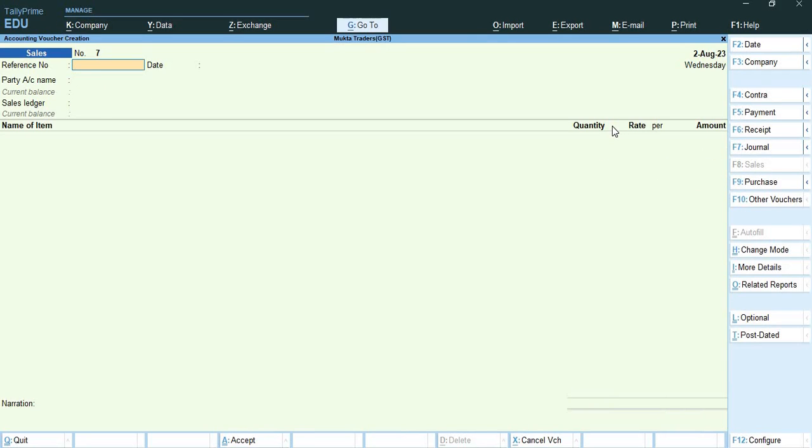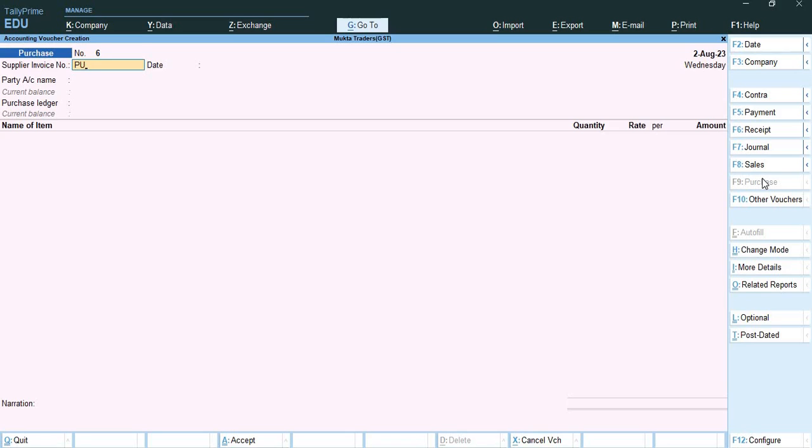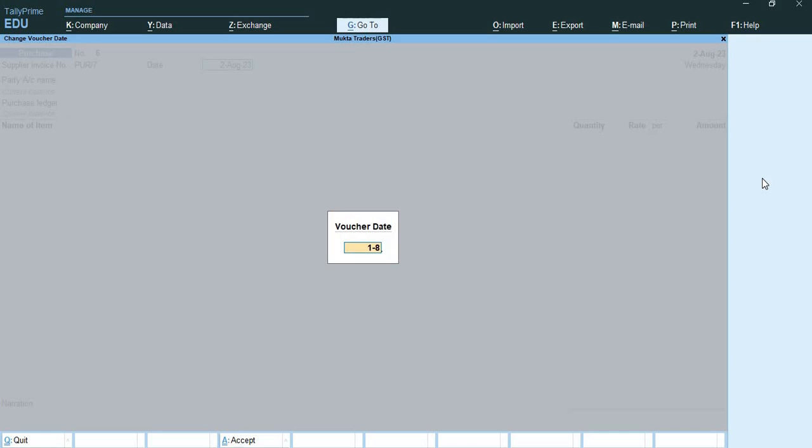Now the next topic is exempted goods. Exempted goods are the goods which are not subjected to tax. The local or interstate purchase of goods exempted from GST can be recorded in Tally Prime. On 1st August 2023, Mukta Traders purchased the following exempted goods from Indira Traders Bangalore with supplier invoice number PUR/7. Here I will open my purchase voucher.